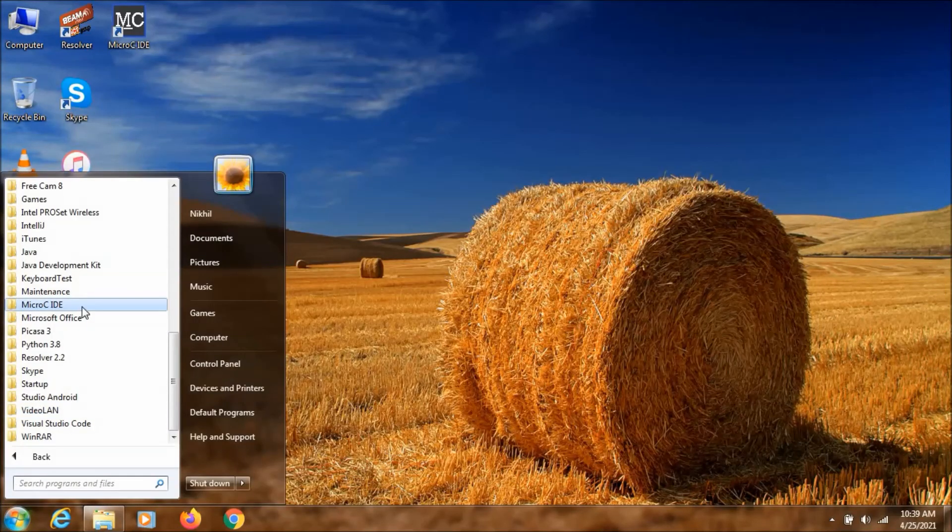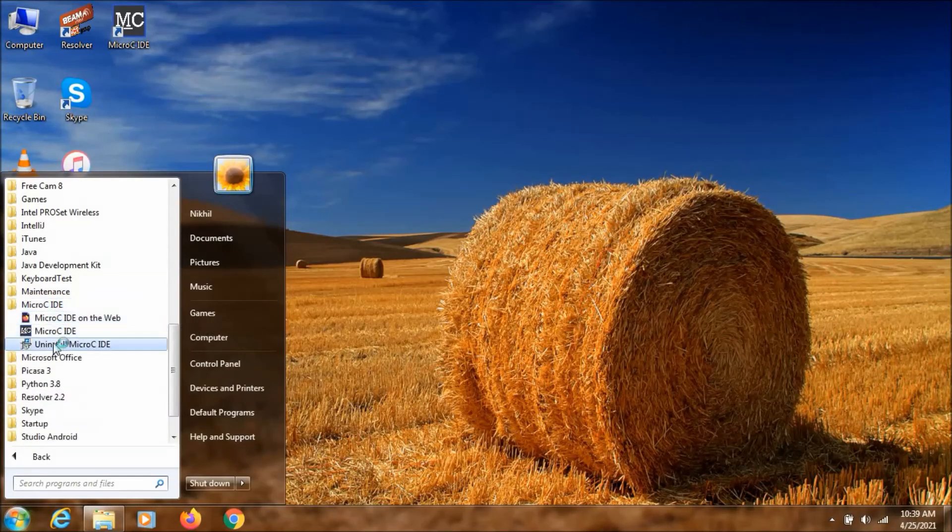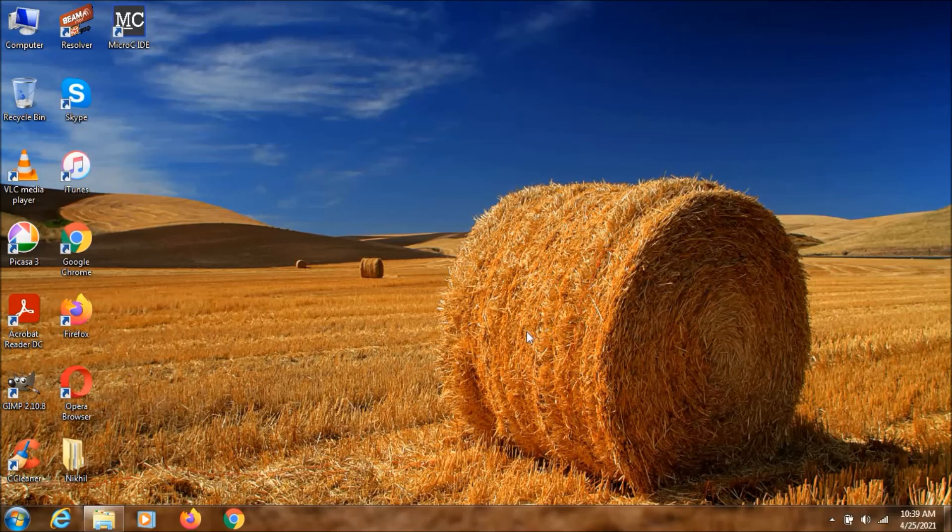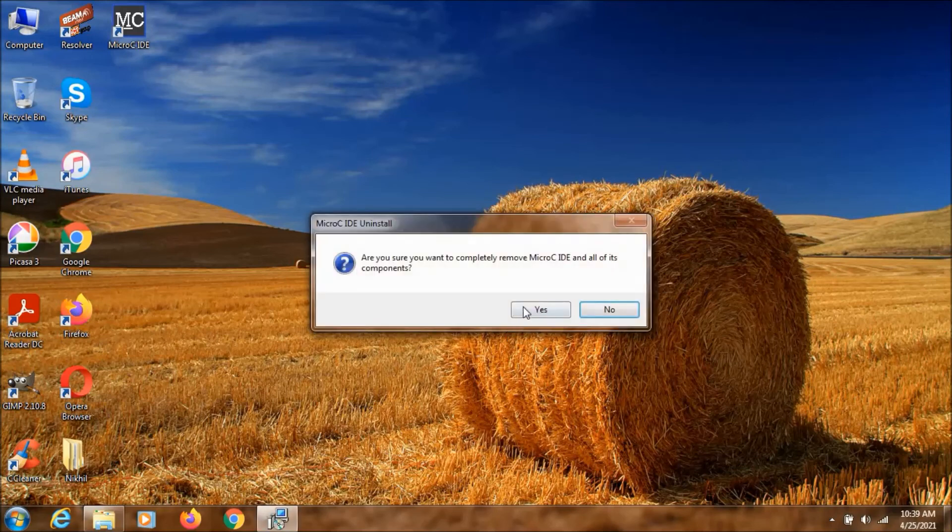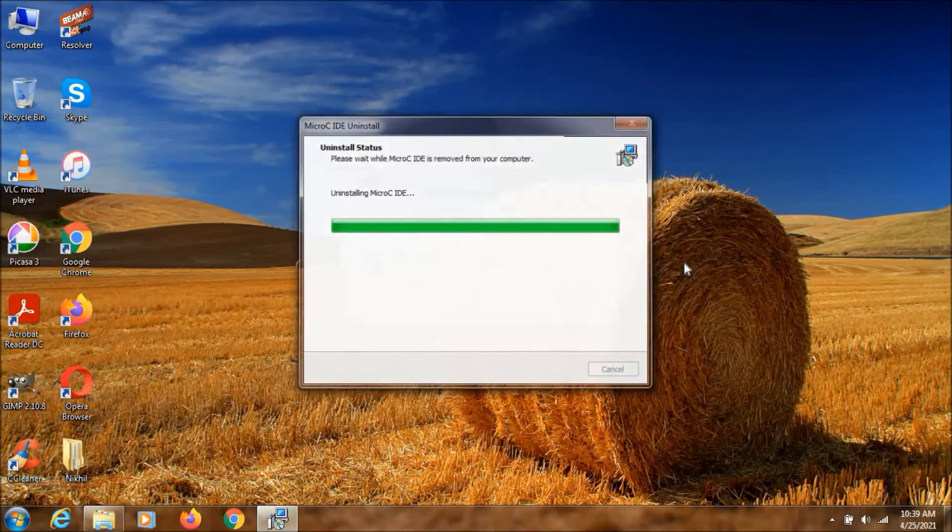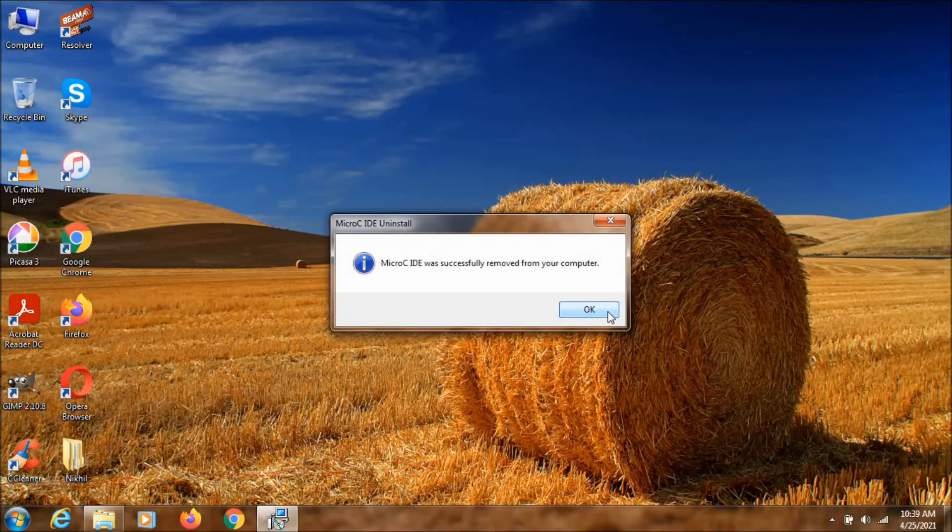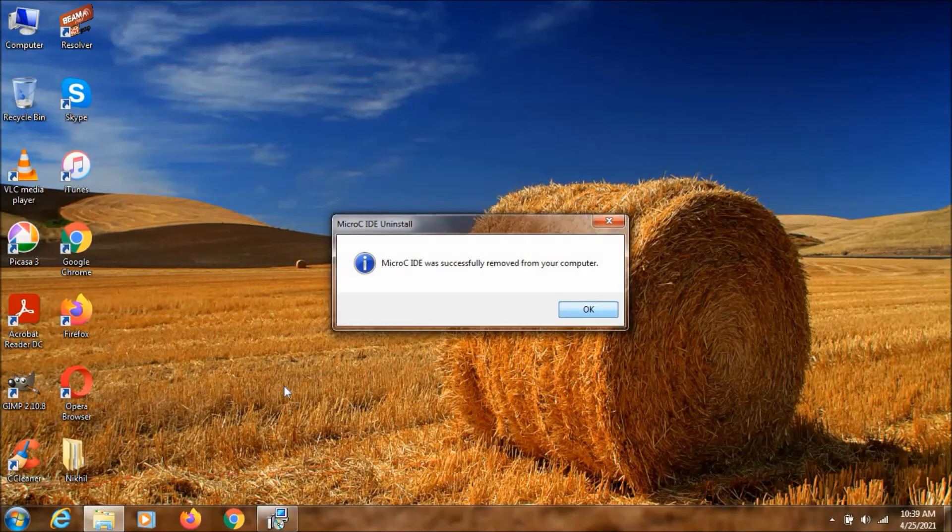Now I am just going to uninstall this Micro C IDE. Click on yes. Yes. Now as you can see, this Micro C IDE has been uninstalled successfully.